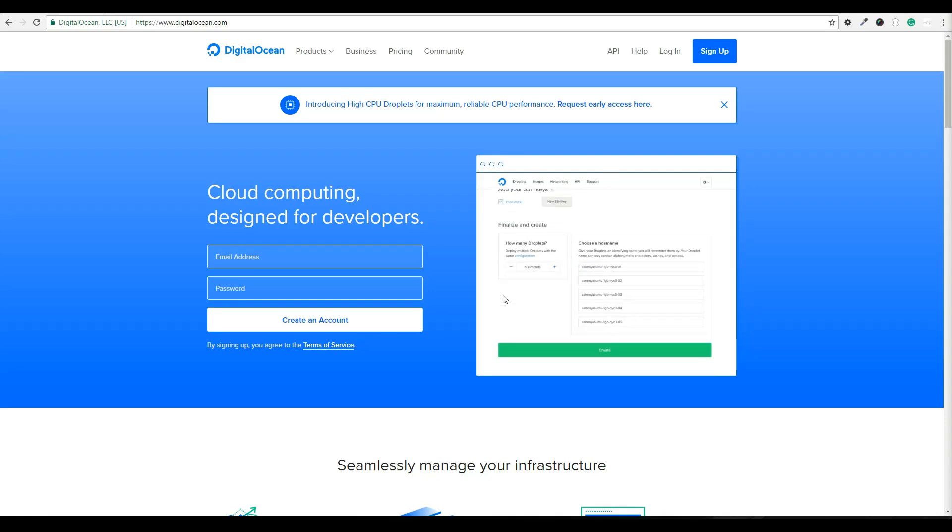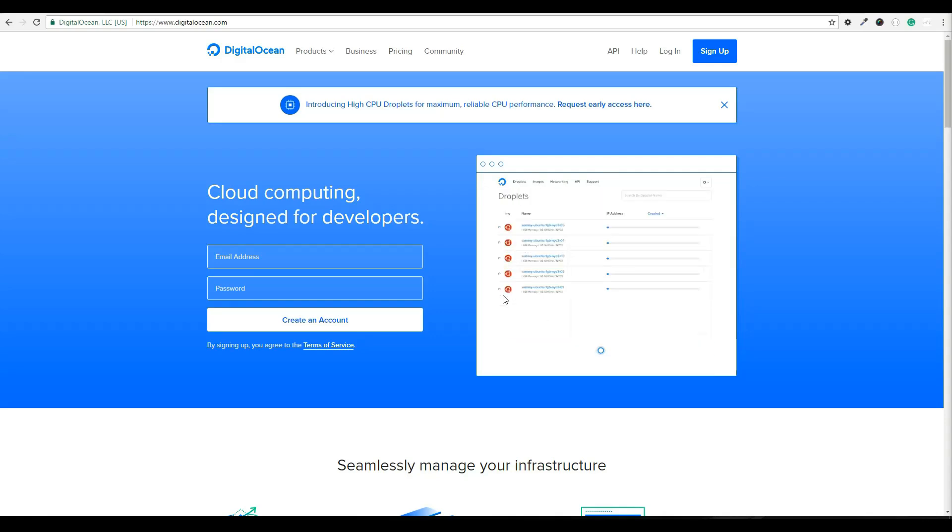In this lesson, I'm going to teach you how to set up a WordPress website using an SSL certificate from Let's Encrypt on a DigitalOcean server.